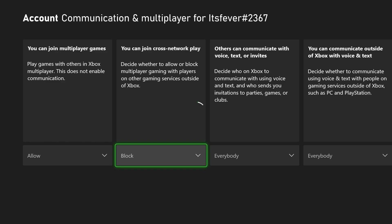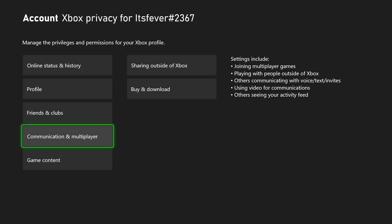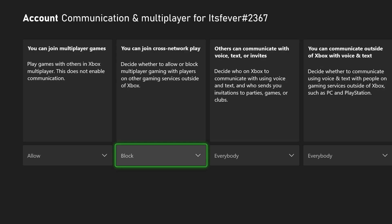Now, I don't actually recommend you turn this on because when it comes to playing multiplayer in Fortnite, as well as other games, it is going to be incredibly difficult to find games. And even if you do, they're likely to be laggy and not very full.